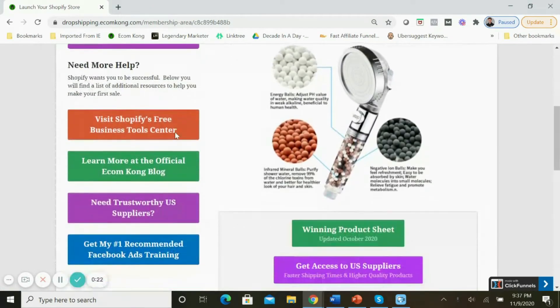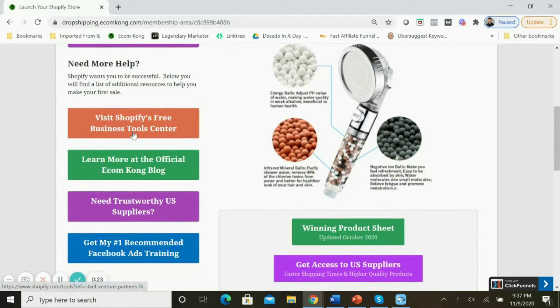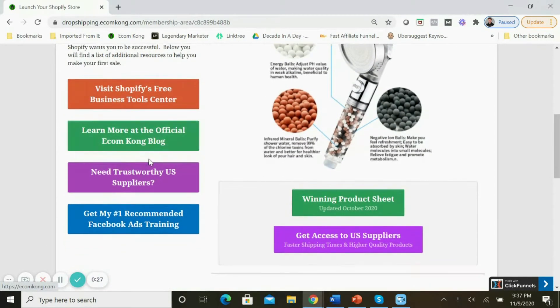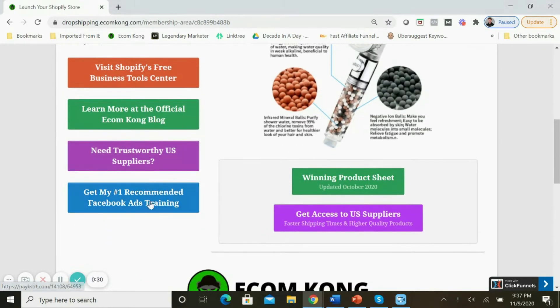Once you scroll down, I have a couple links: one to visit the Shopify Business Tool Center, a link to my website, another link to the U.S. suppliers that I recommend, and a link to the Facebook ads training course that helped me get started learning Facebook ads for e-commerce.